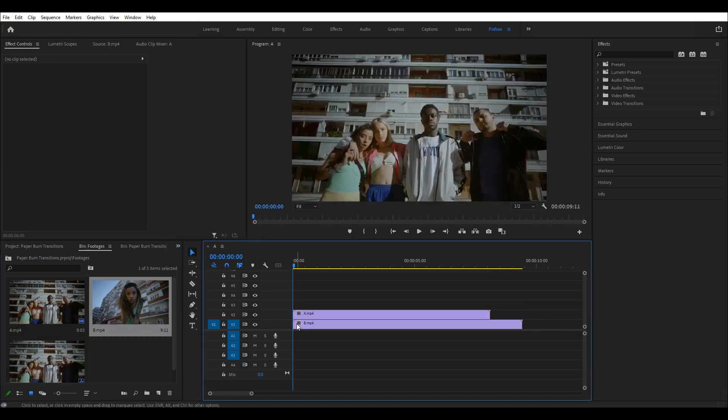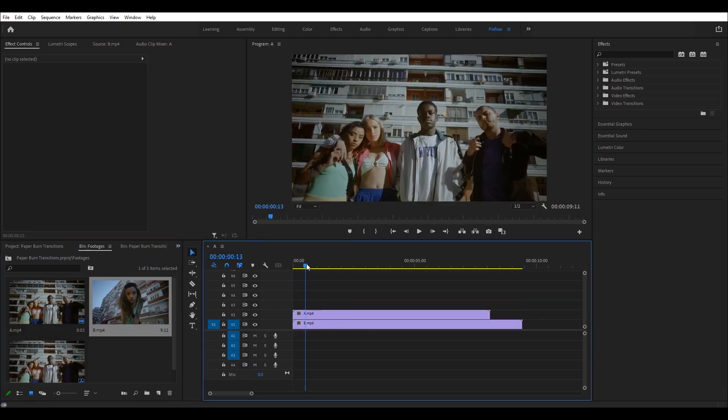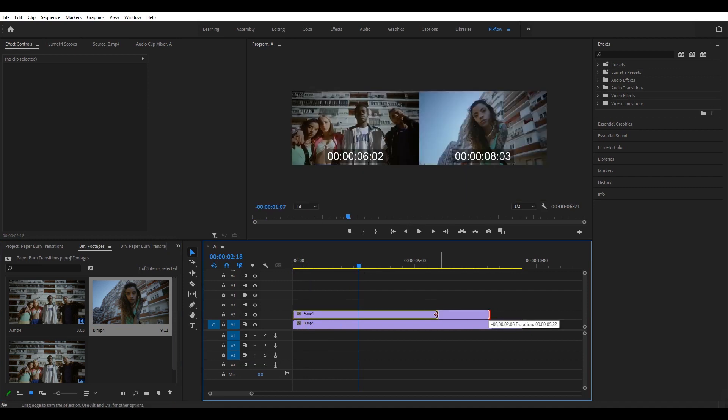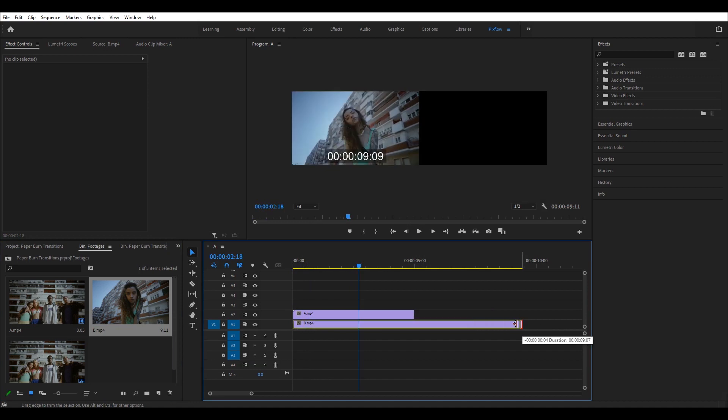Now, I'm going to adjust the duration of my video and then decide on the moment I want the transition to take place.